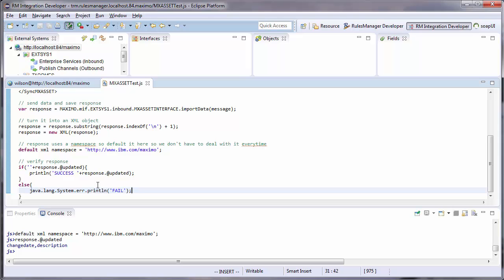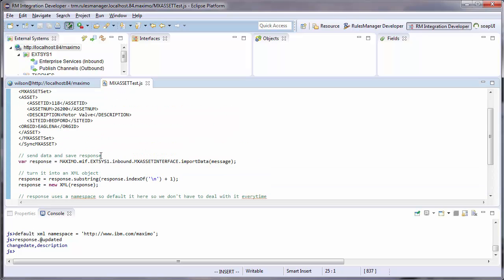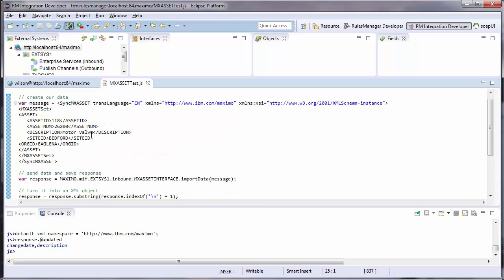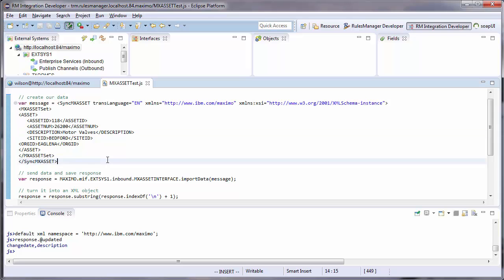I change my data to make sure that I update fields. Running my script is as simple as a right click.